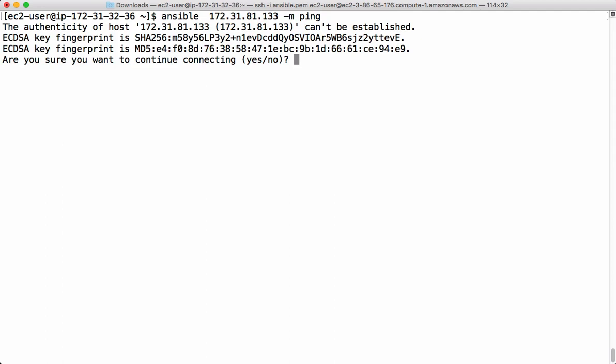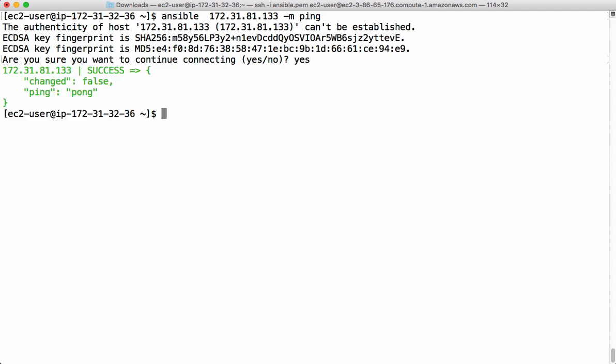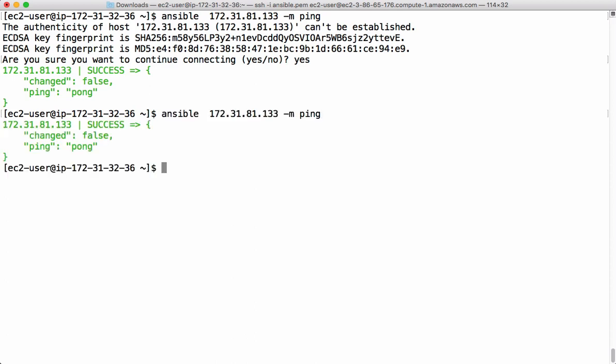There's a prompt when we connect to remote machines for the first time. We can also suppress this with the help of the ansible config file — we'll see that in other videos. Ansible is successfully pinging that managed node with the ping command. If you run this again, you see a success response coming back from the managed node.